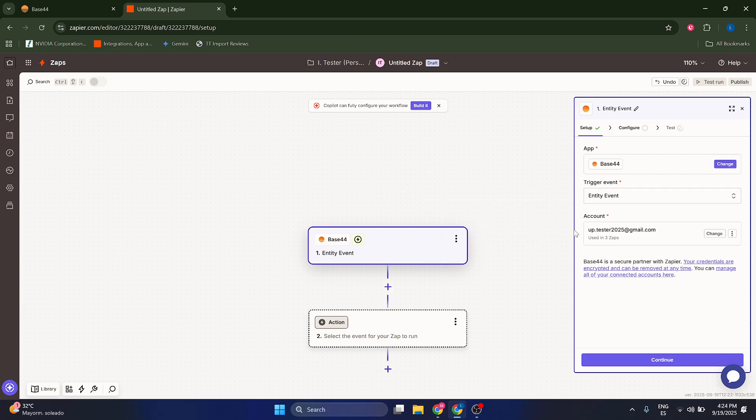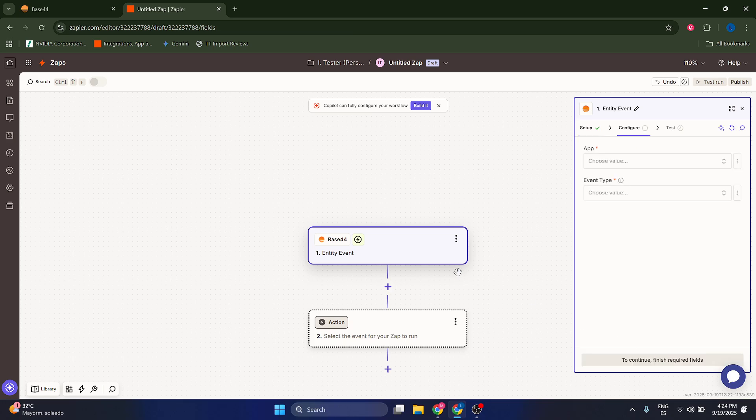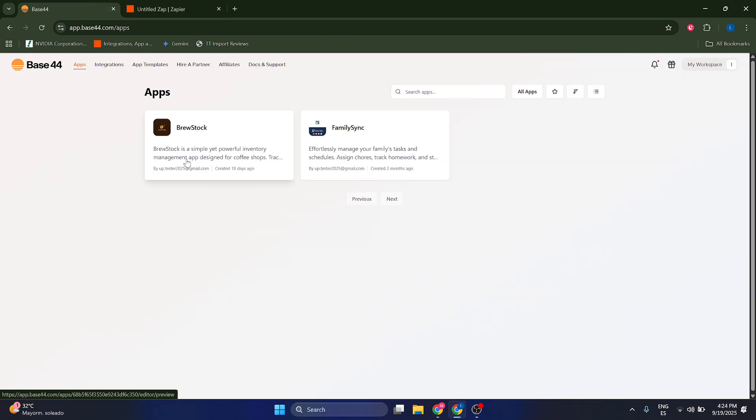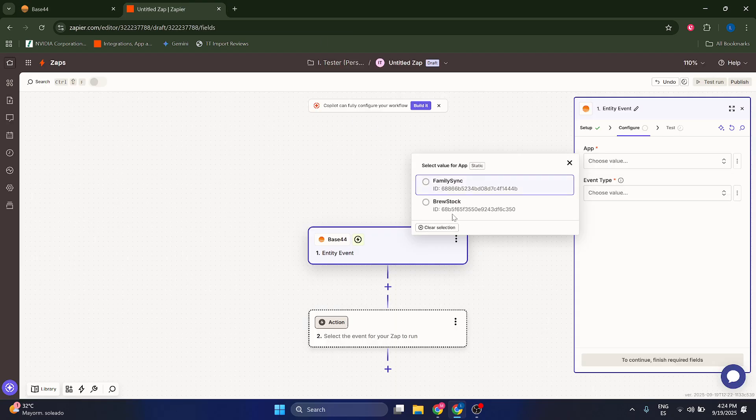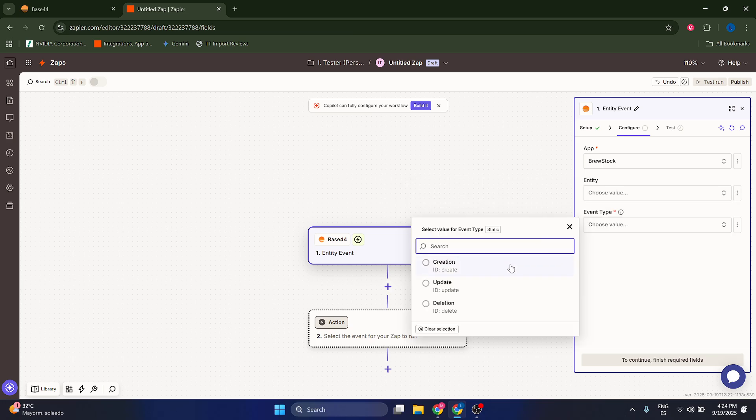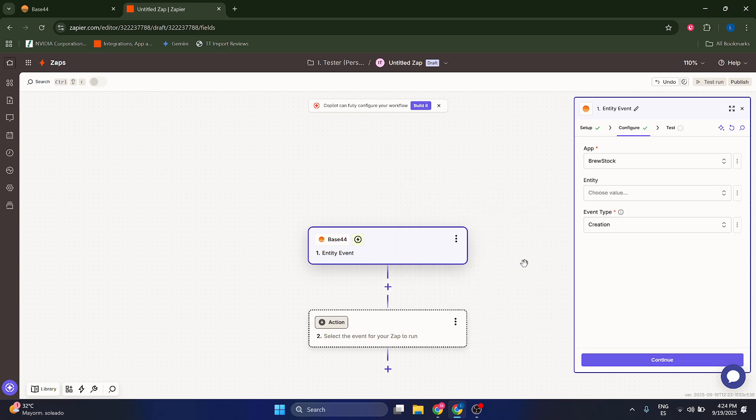So once something's going to happen, you're going to select an action. So we're going to choose the app, which in my case is going to be this one here, Brewstock. In the event type, which is going to be a creation.